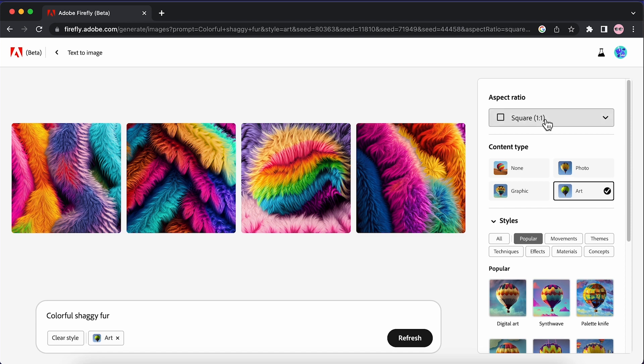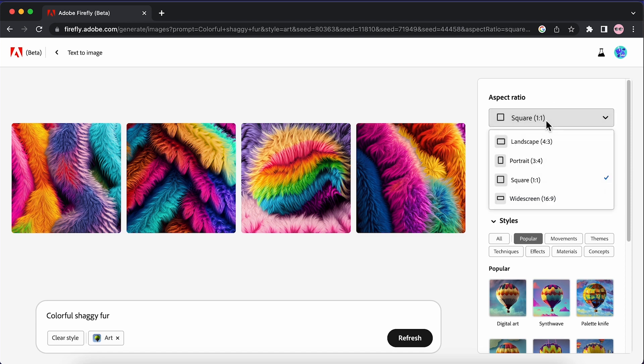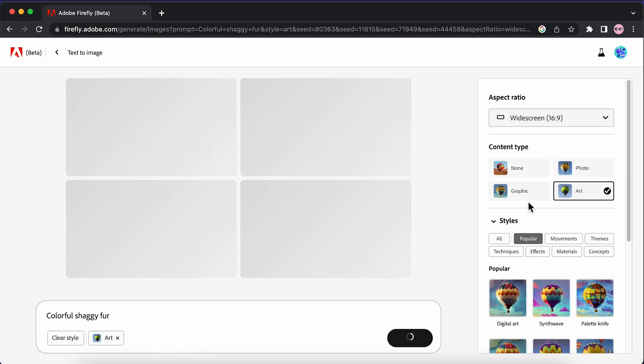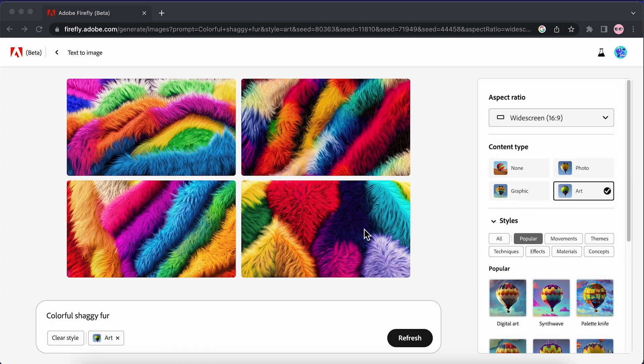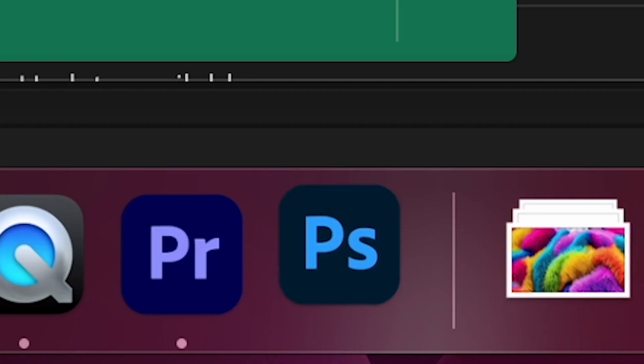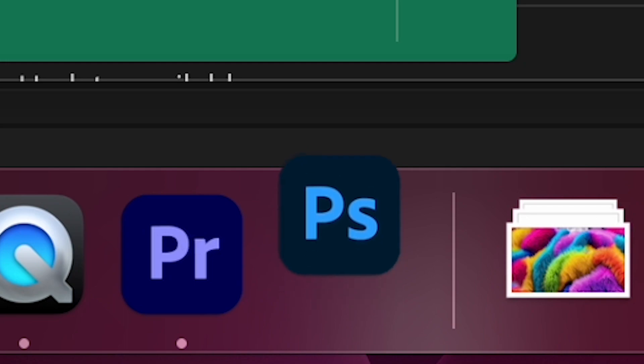We're just going to adjust some of the settings here, so the aspect ratio we want to set to widescreen, 16 by 9. I like the look of this one and it looks like it's going to match the text quite well. Again, hover over and hit download, and now we're going to jump across to Photoshop.